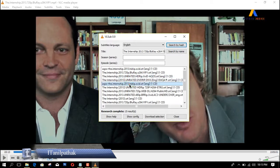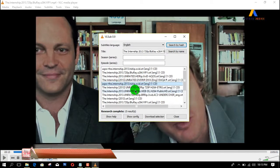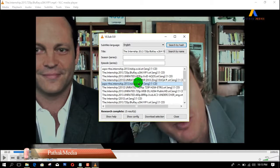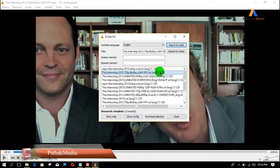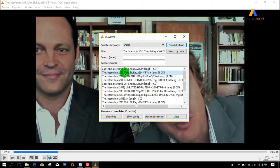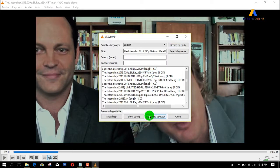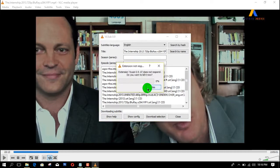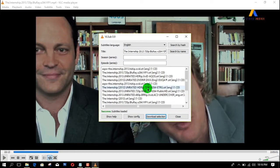Here is a list of available subtitles. I'll choose the English subtitles for The Internship. Click on the subtitle you want to download and click Download Selection. It will begin downloading the subtitle, and once it is downloaded we can view the subtitles on the movie.